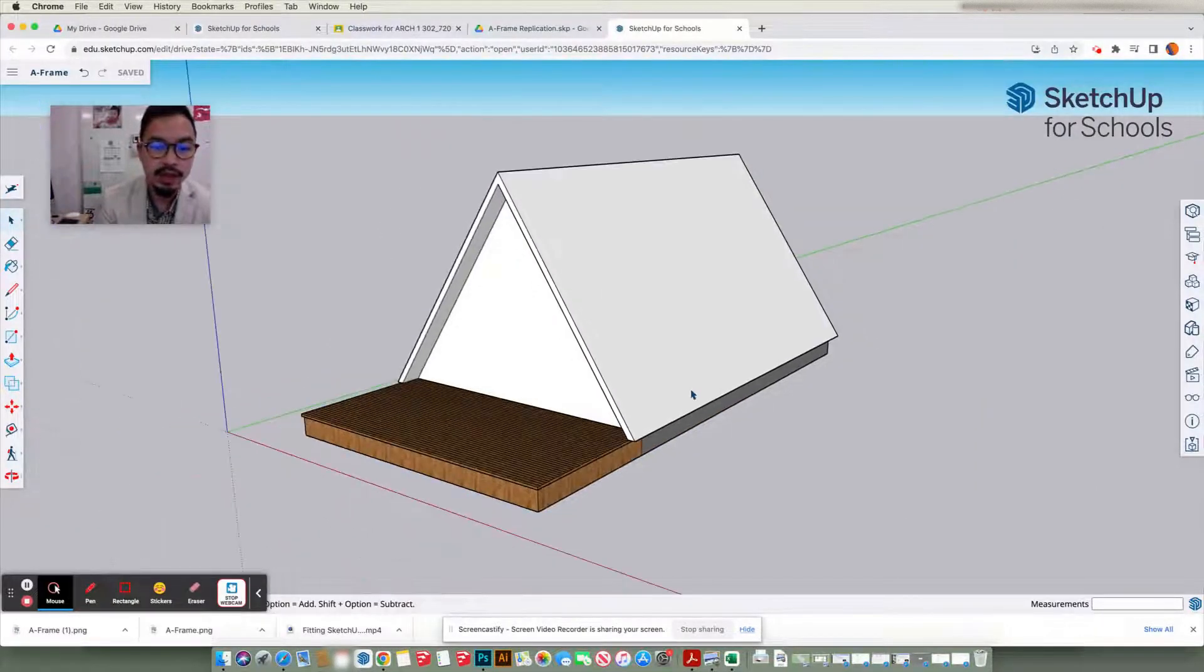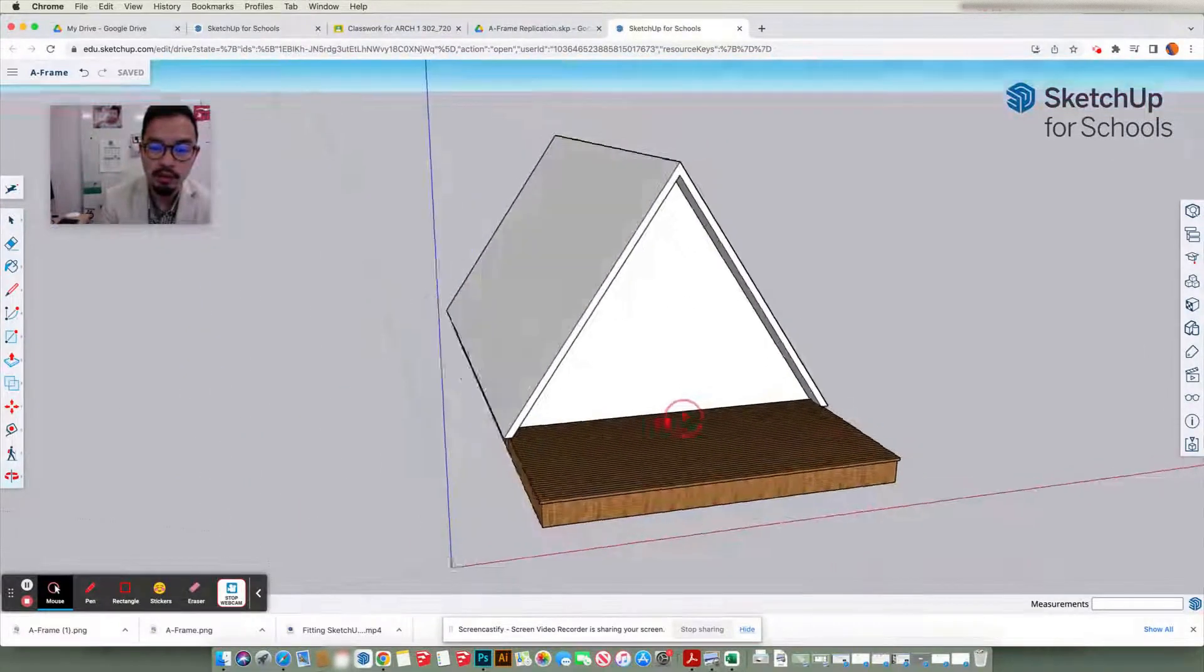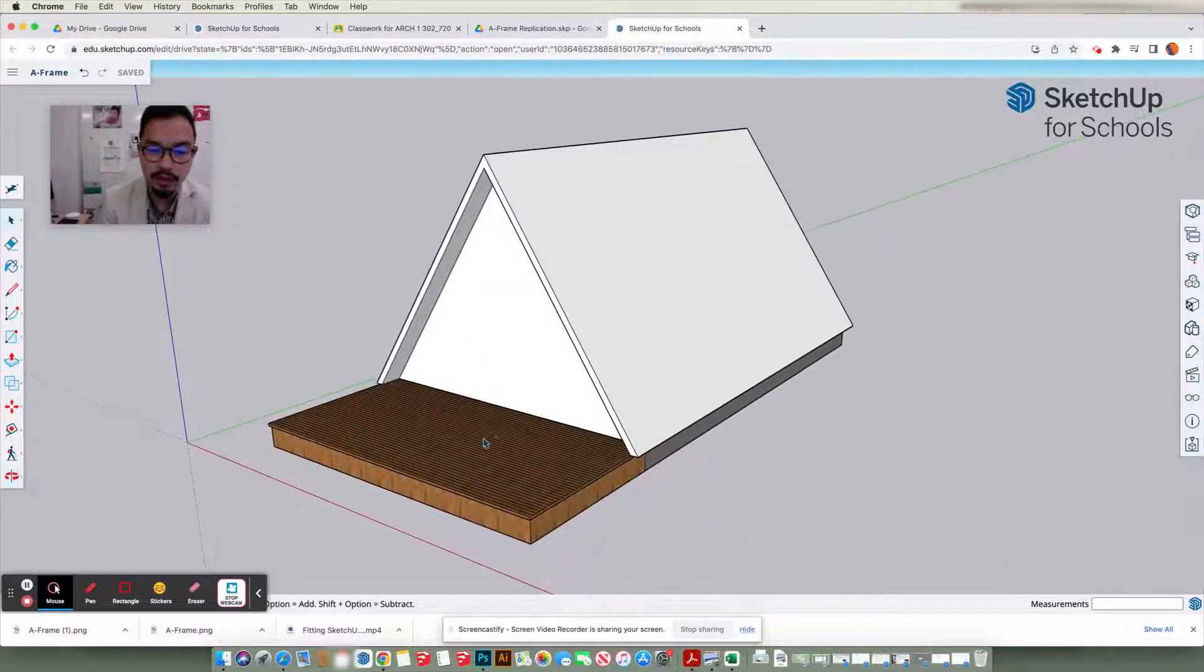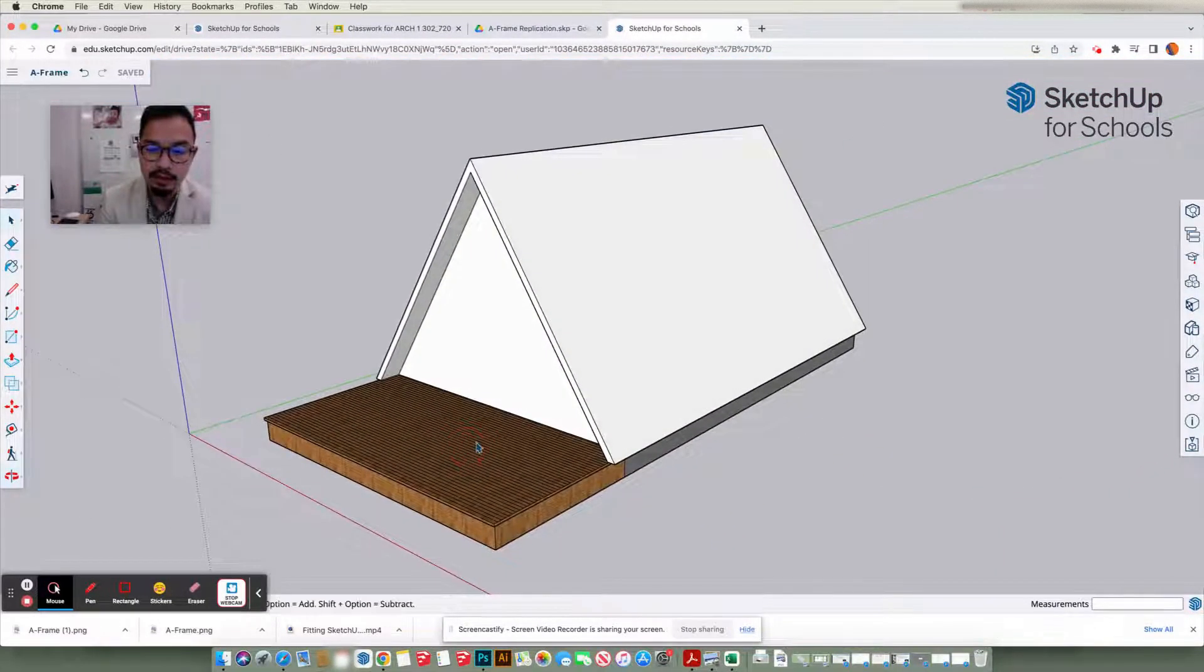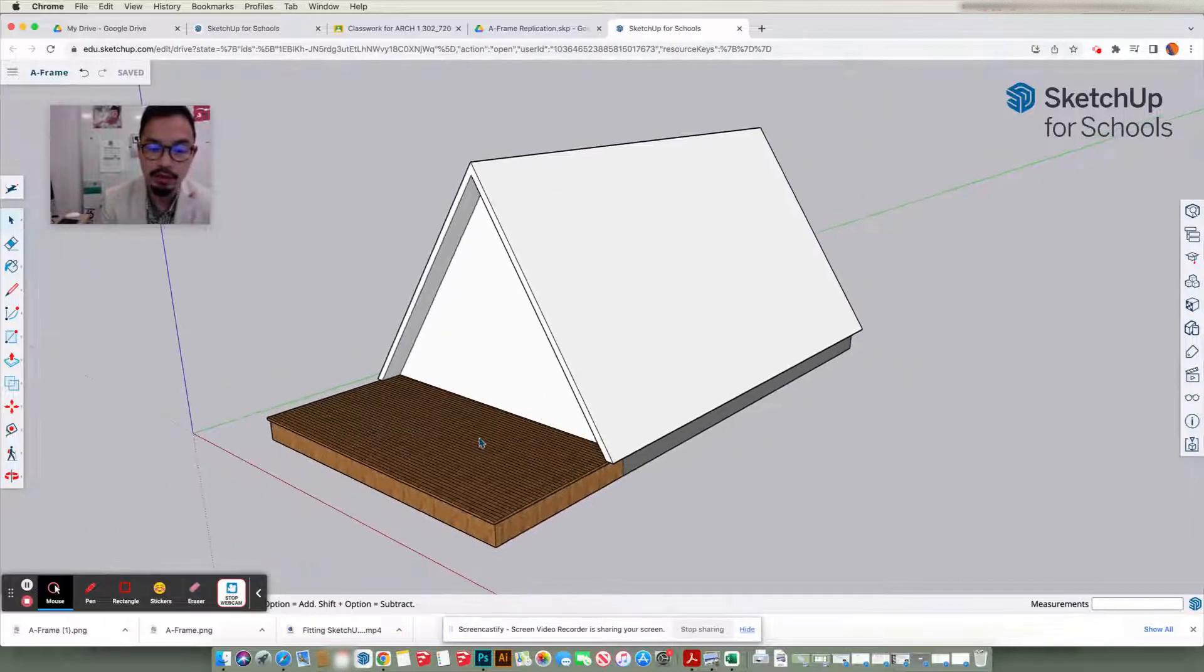So to get that, we want to make sure we get the view we want. So we want an ISO view. An ISO view is basically kind of something along this line, or a bird's eye view, something along this line.